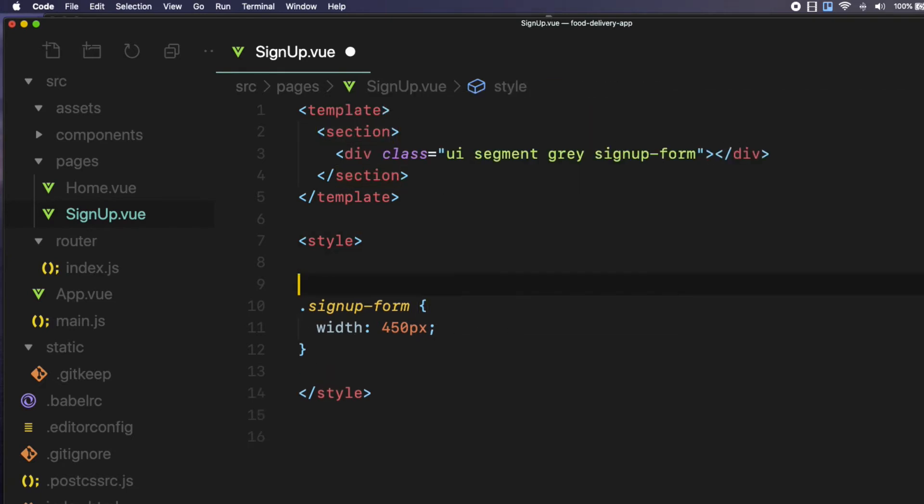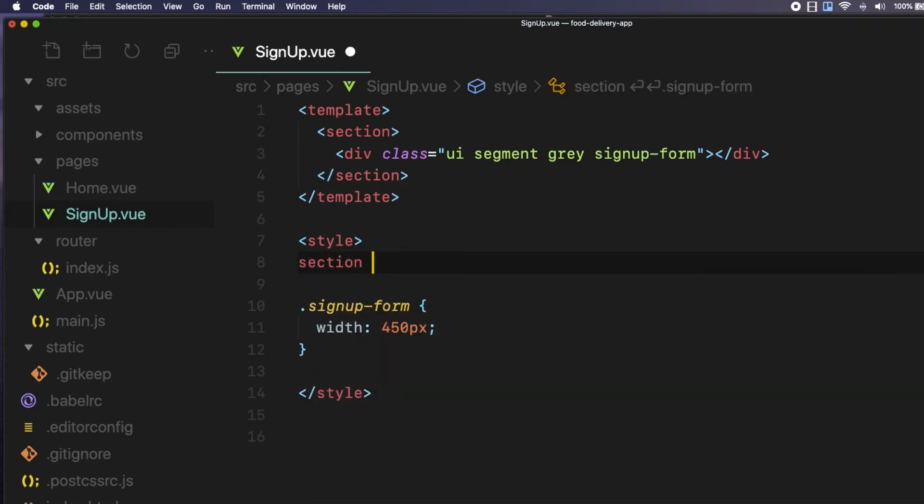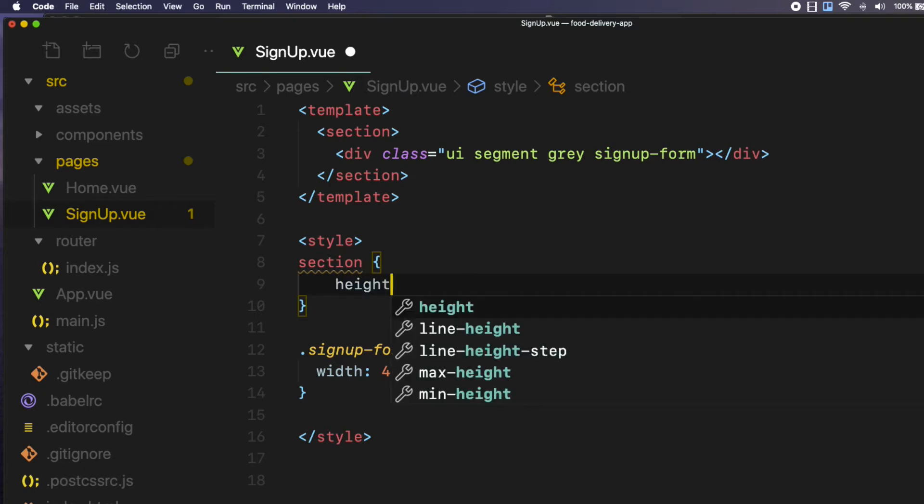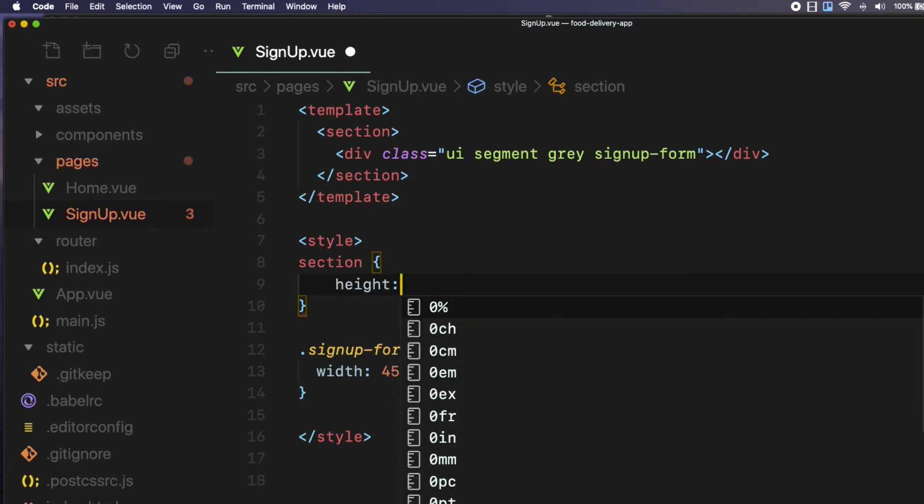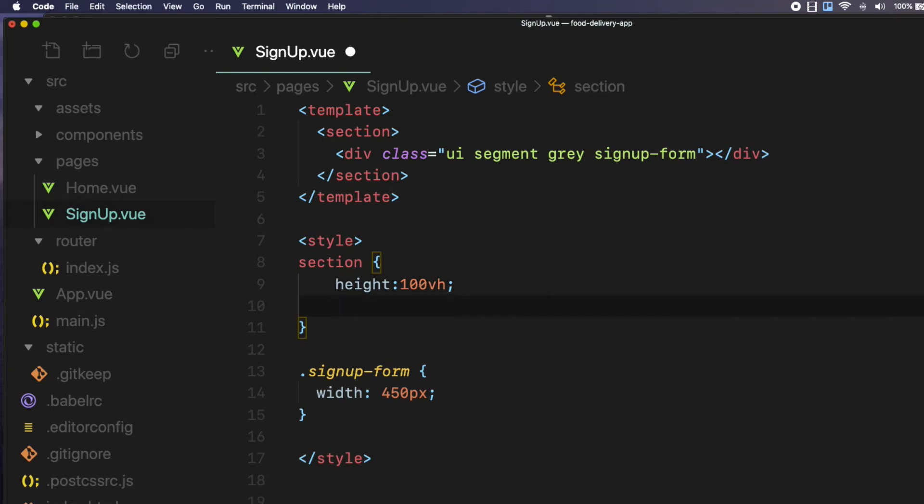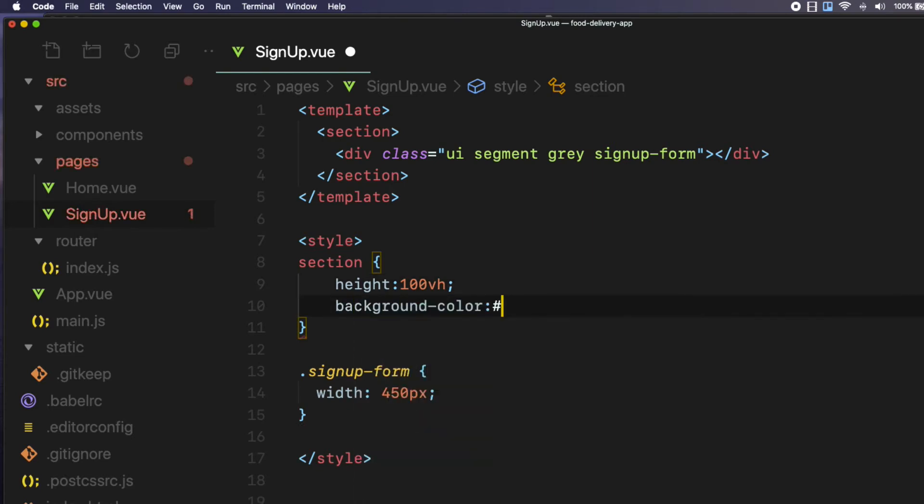Inside the style tags at the bottom, create a new rule called section, opening and closing curly braces. And set the height to 100vh. Also, add the background color to light gray, I am using pound sign ec ec ec ec as well so that we can see it fits to the screen. And it looks great.